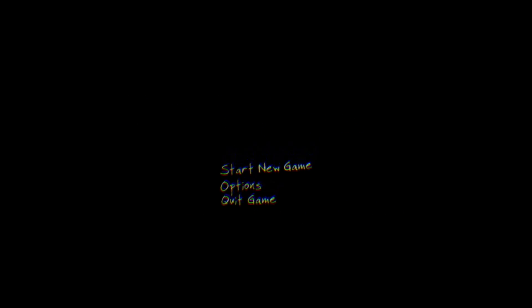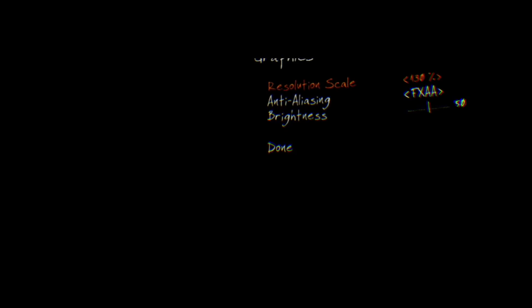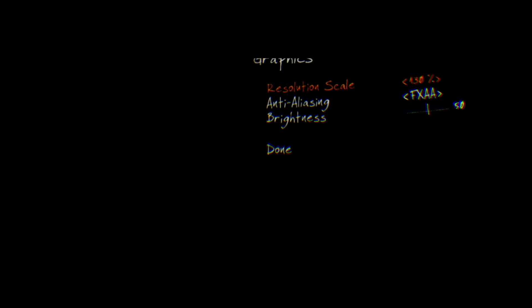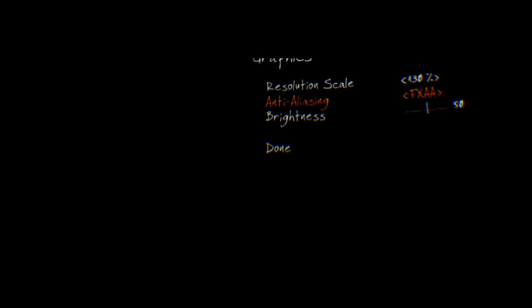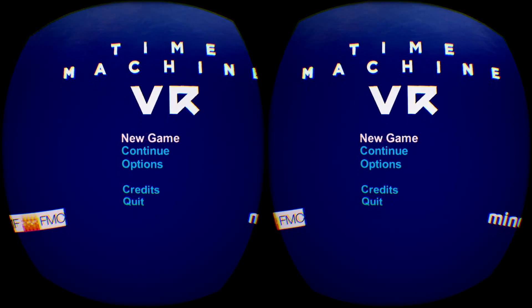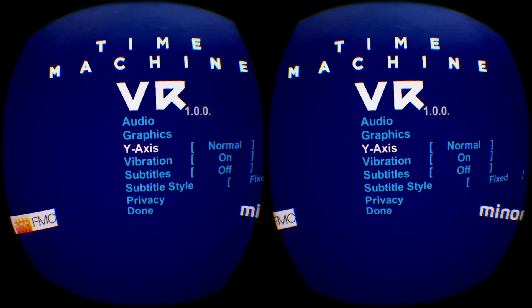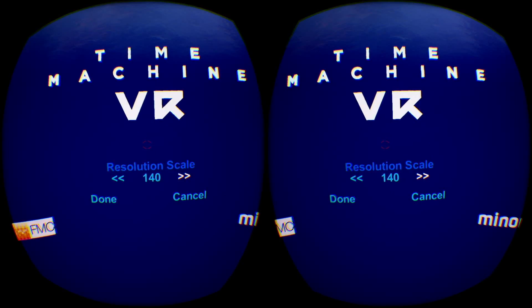In The Vanishing of Ethan Carter, adjust the scaled resolution with somewhat odd lock percentages, but it allows, so I'm not complaining. Time Machine is straightforward as well, offering scaled resolution.